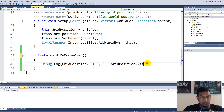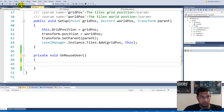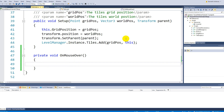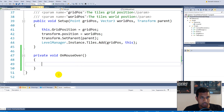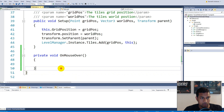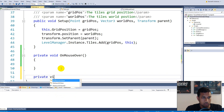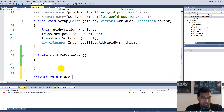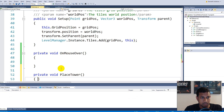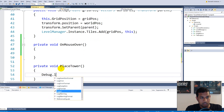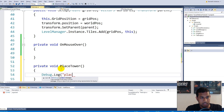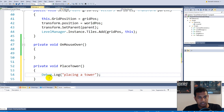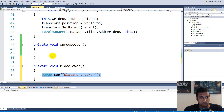The debug log can be removed now that we're sure the functionality works. Now we can create a function for placing towers: private void PlaceTower. This function will place a specific tower. For now let's just say Debug.Log("Placing a tower") — we'll delete this line later, but let's check if it works.